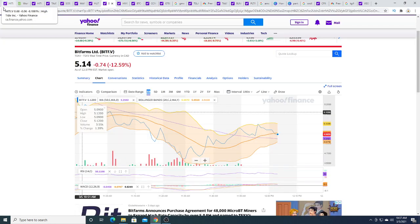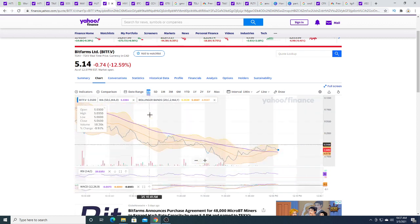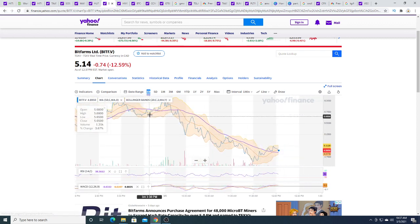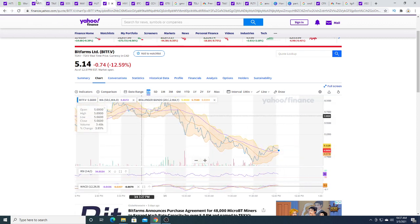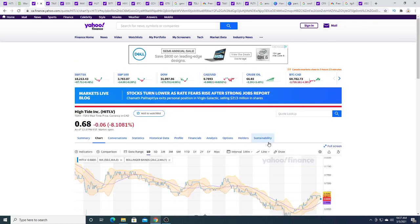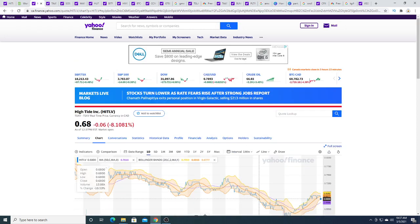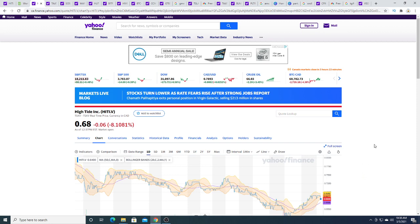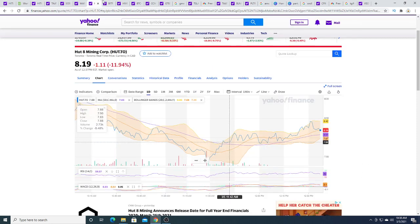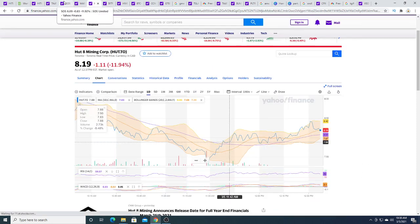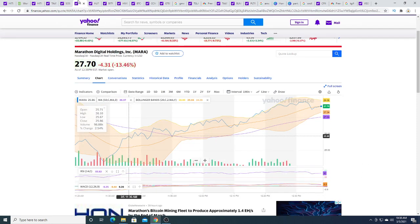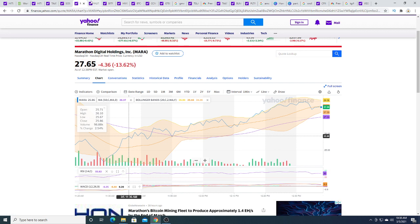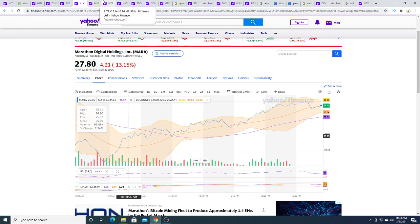Bitfarms, same thing. All these stocks seem the same thing. High Tide feels, the chart of High Tide feels the same as HUT and SOS and Marat, which is kind of strange because they are totally different companies.